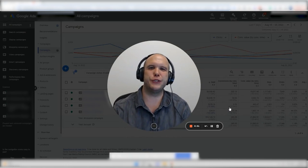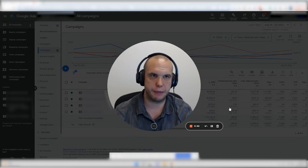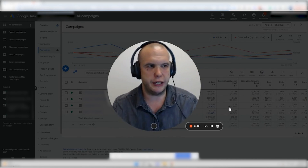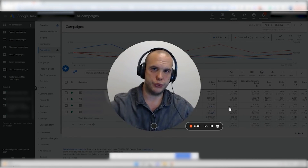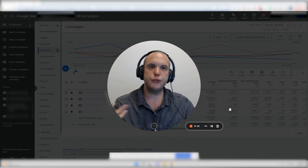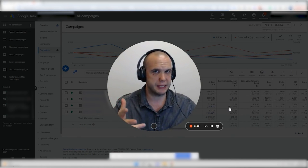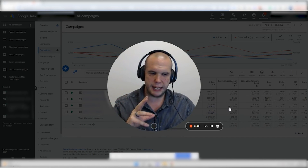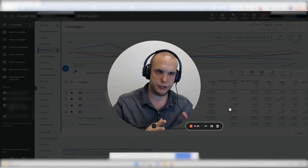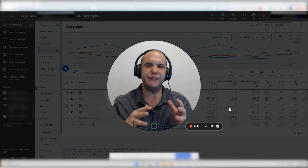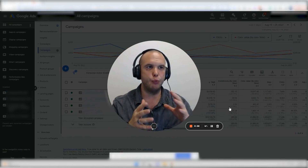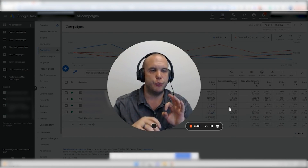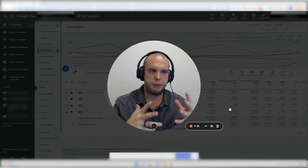Hey everyone, John Moran here with Solutions 8, and today we're talking about a topic that a lot of people ask me about on YouTube lives or from clients in general: how and when should we use a tCPA, or how to manage ROAS in a Performance Max campaign specifically. What's really interesting is it has less to do with the actual bidding strategy and more to do with the actual activity inside a Performance Max campaign when it has more or less budget.